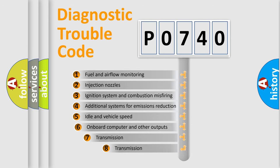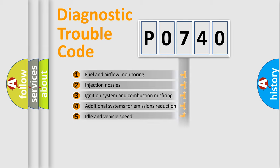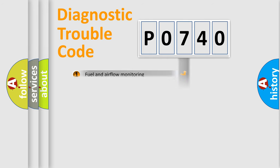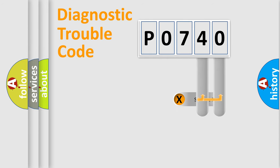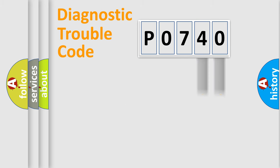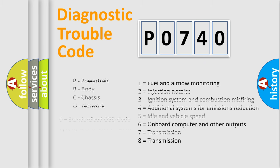The third character specifies a subset of errors. The distribution shown is valid only for the standardized DTC code. Only the last two characters define the specific fault of the group. Let's not forget that such a division is valid only if the second character code is expressed by the number zero.